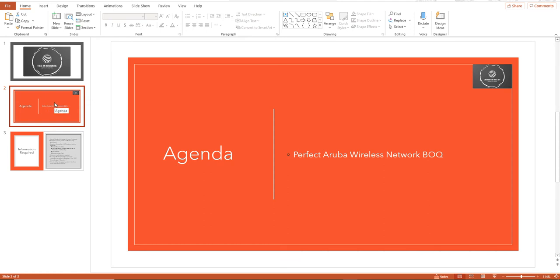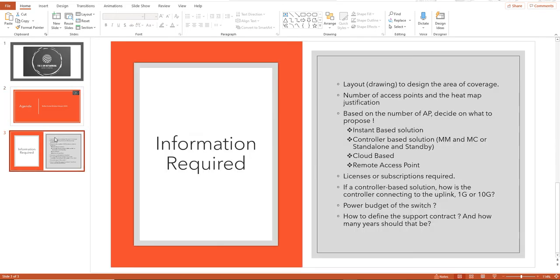When considering a wireless network requirement, you need to understand a lot of factors. If your customer has a consultant and the consultant does the site survey, creates the heat map, and concludes the number of access points required, that's a different story — you can just proceed with building the BOQ. If not, you need to understand the site first.